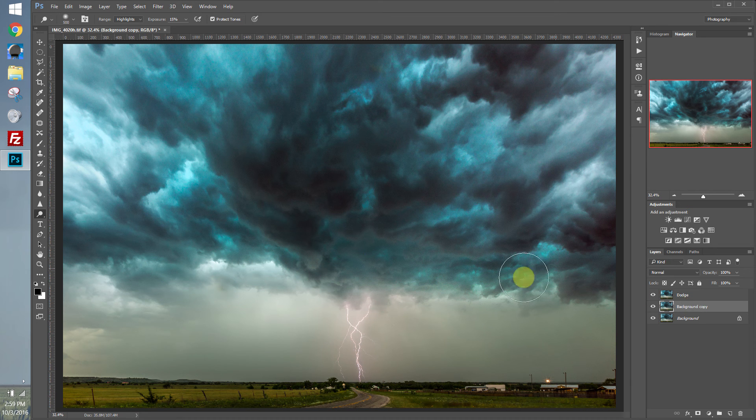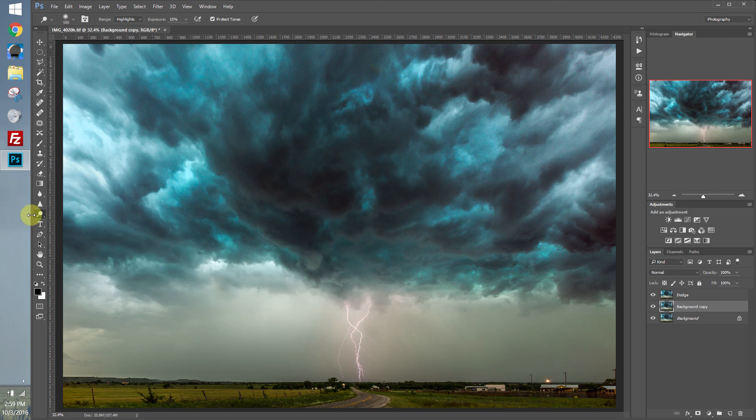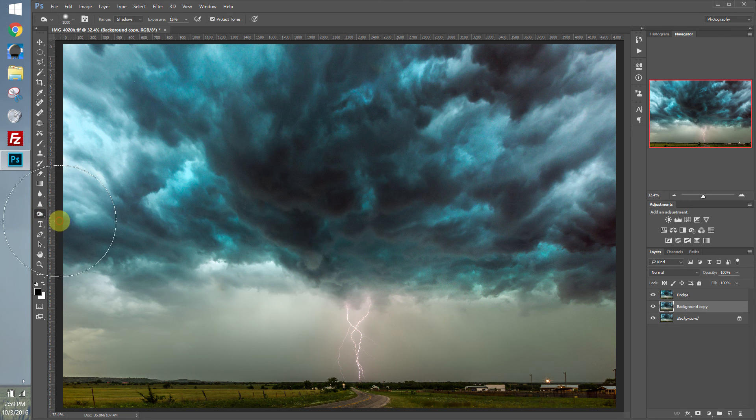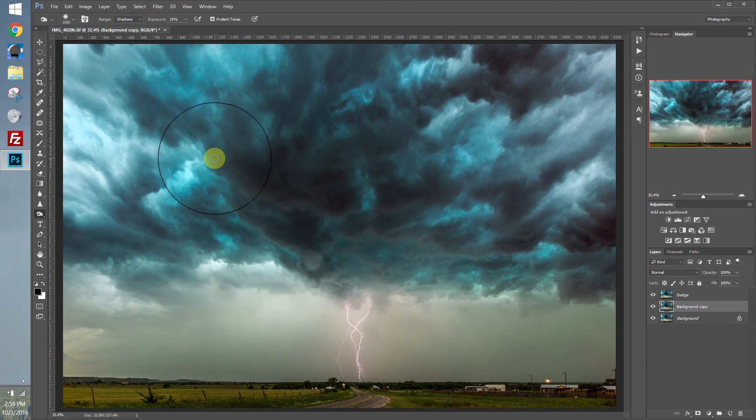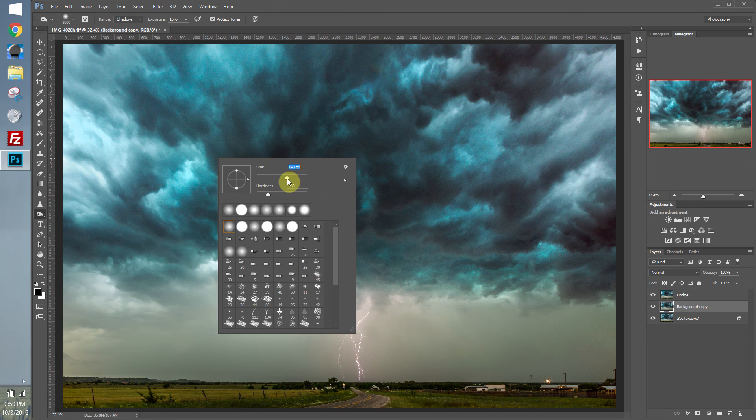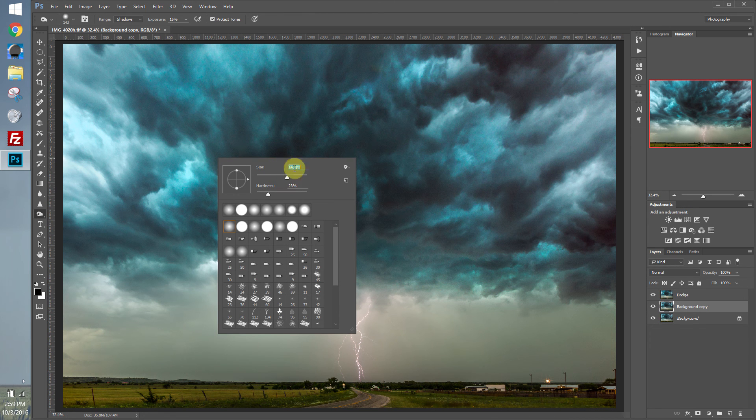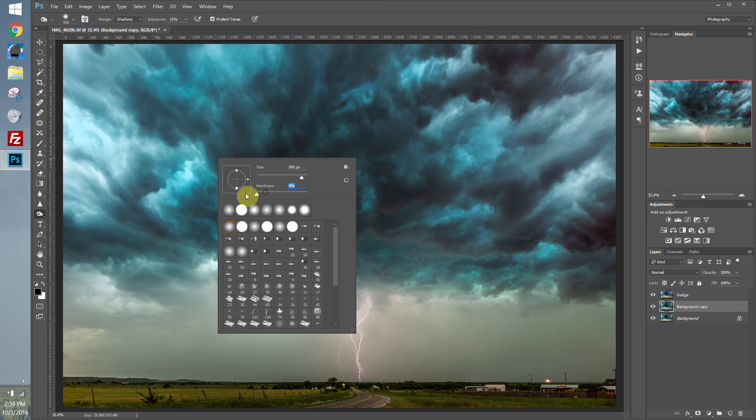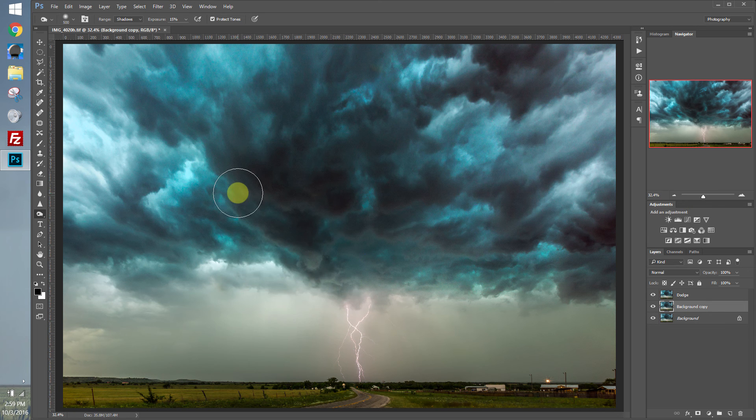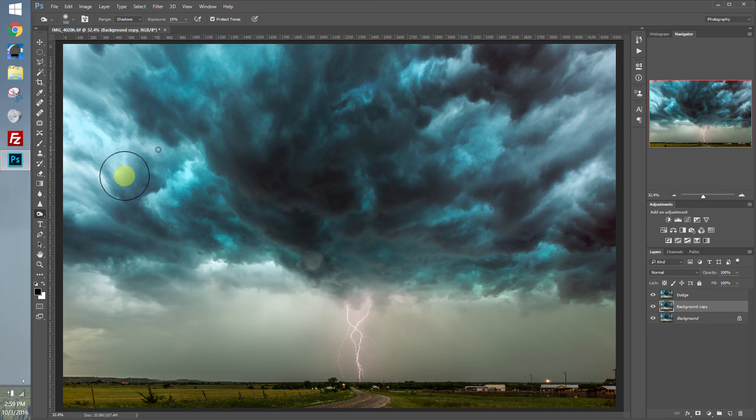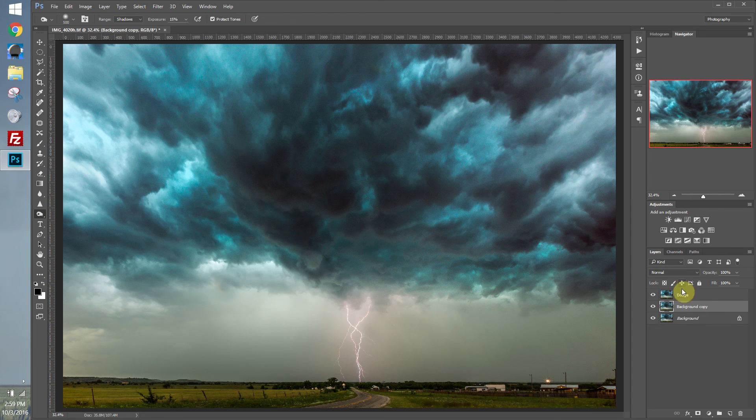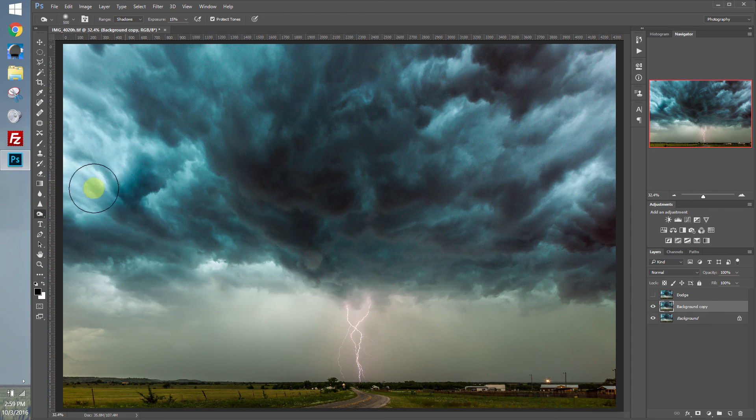So let's go under the dodge tool. We'll select the burn tool. And the same with the dodge tool. We'll probably want to do about 500 pixels. Let's set the hardness down to zero. So we have a nice smooth blending. And now let's just go around and paint the darker parts of the image. Let's go ahead and hide the dodge layer so we can really see what this is doing.